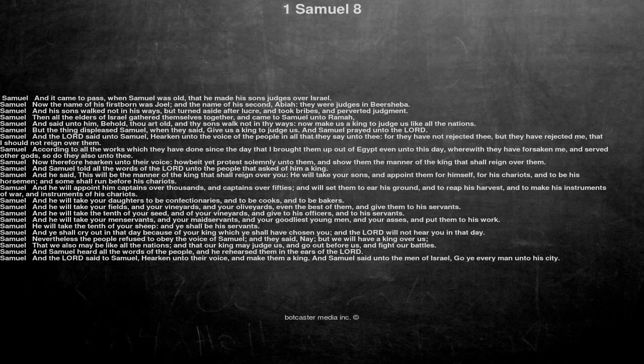But the thing displeased Samuel, when they said, Give us a king to judge us. And Samuel prayed unto the Lord.